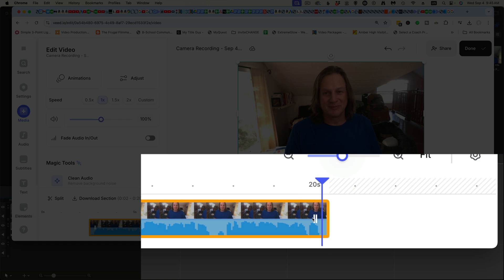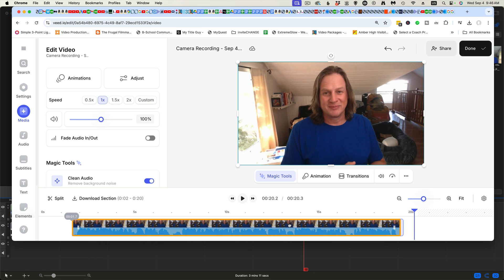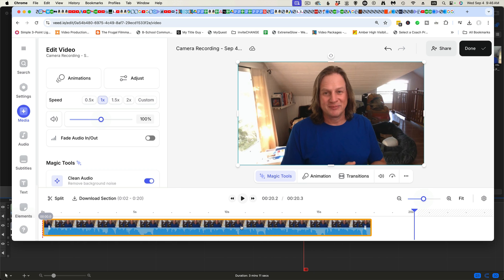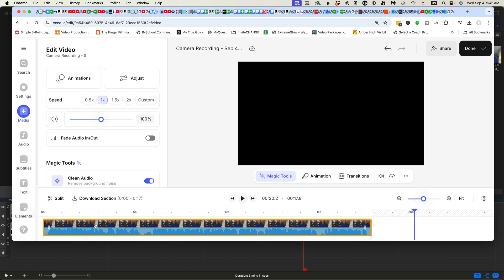There you go, that's good. And then I'm going to pull this whole thing over to the left so that's where it starts. It'll cut off the end. Otherwise, you're going to end up with a big black space at the beginning.